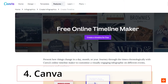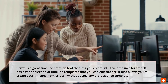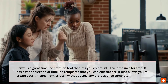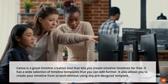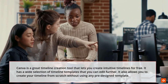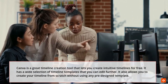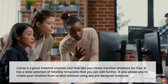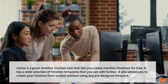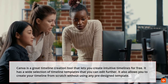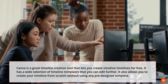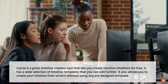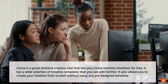Canva is a great timeline creation tool that lets you create intuitive timelines for free. It has a wide selection of timeline templates that you can edit further. It also allows you to create your timeline from scratch without using any pre-designed template.